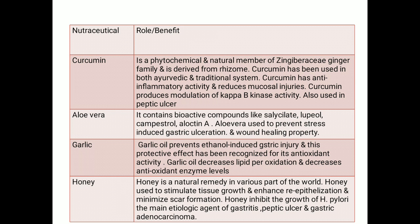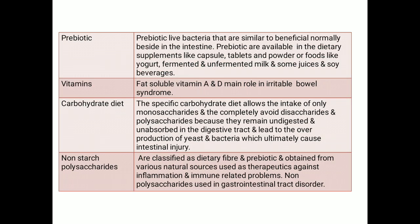Honey is a natural remedy used worldwide. It is used to stimulate tissue growth, enhance re-epithelialization, and minimize scar formation. In gastrointestinal diseases, honey also inhibits the growth of H. pylori — the main etiological agent in gastritis, peptic ulcer, and gastric adenocarcinoma — thereby decreasing growth of the bacteria.